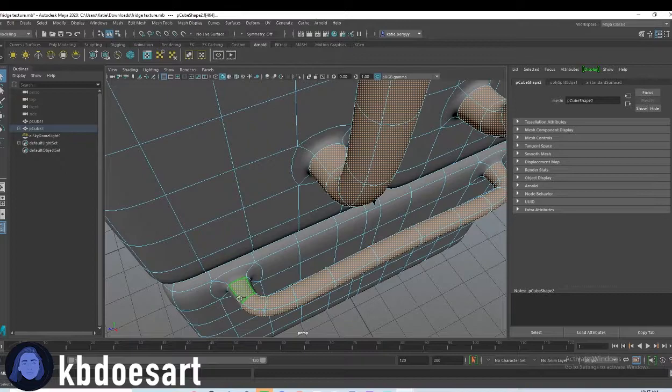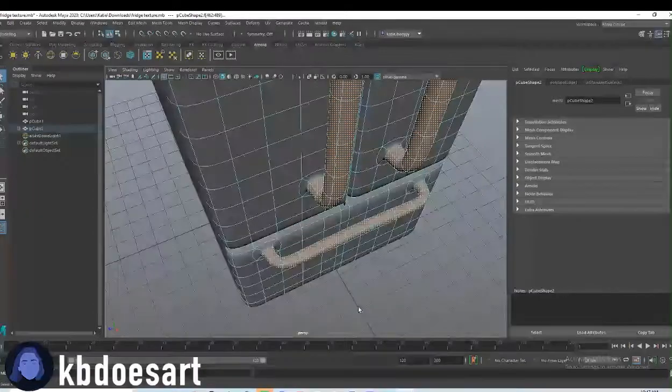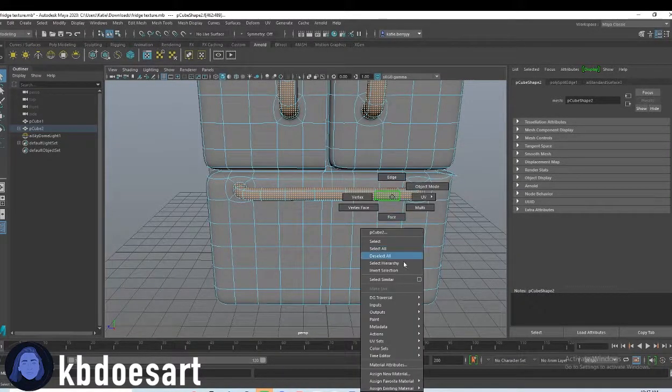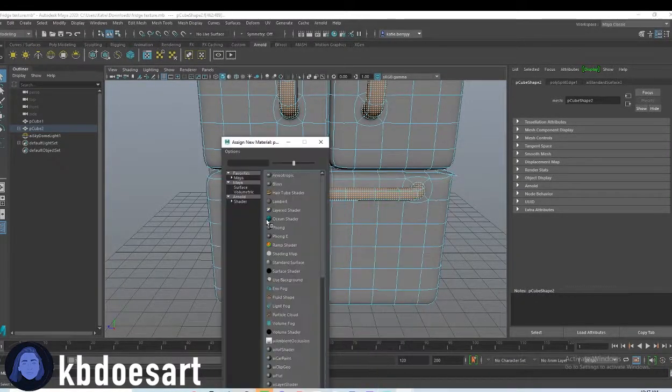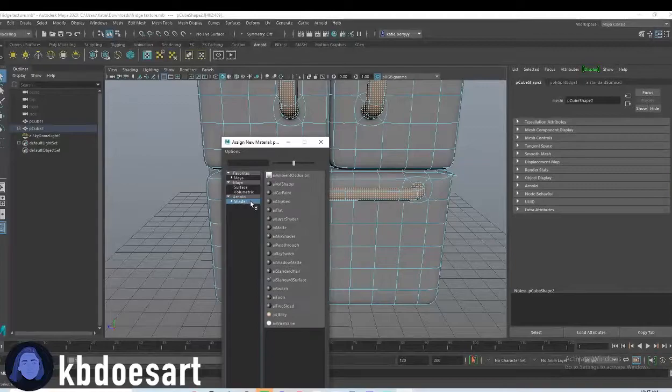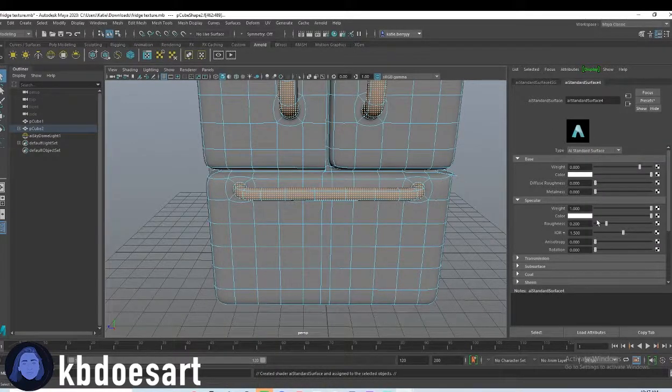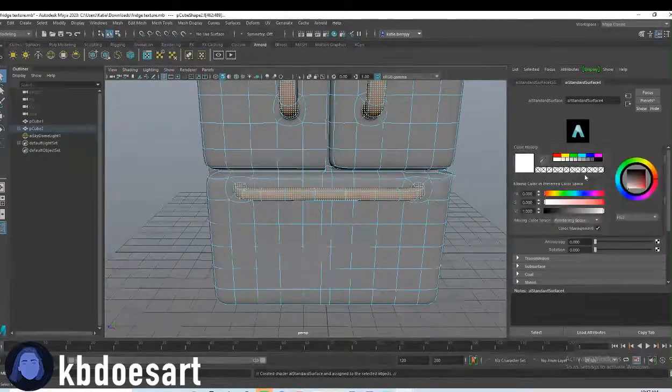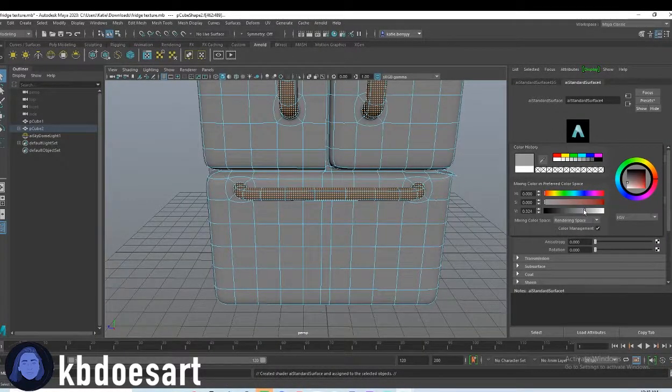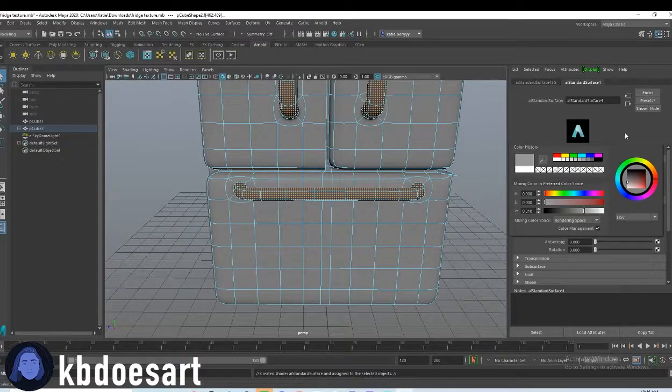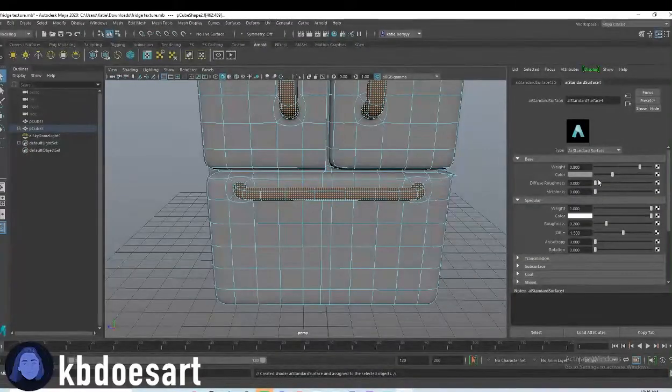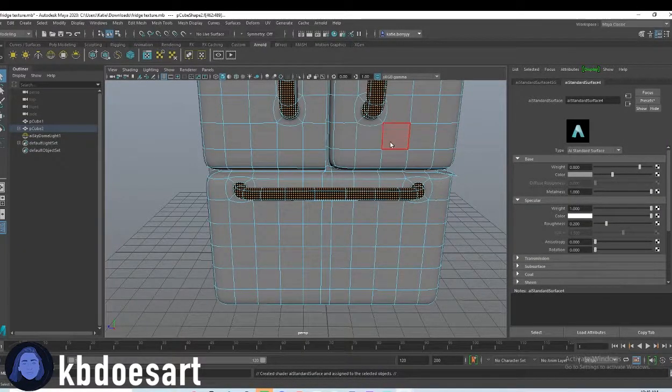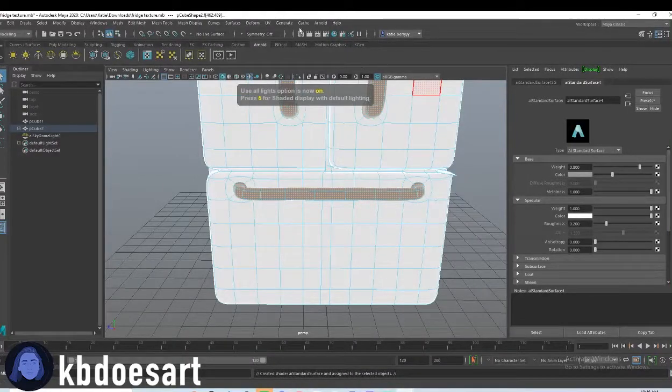If you mess up you can always just undo, I use that feature a lot. Okay, there we go. Go ahead and hold right click and do assign new material shader AI standard surface, and then I'm gonna make this color like a grayish, maybe like a light gray. Turn metalness all the way up. Let's click 7.